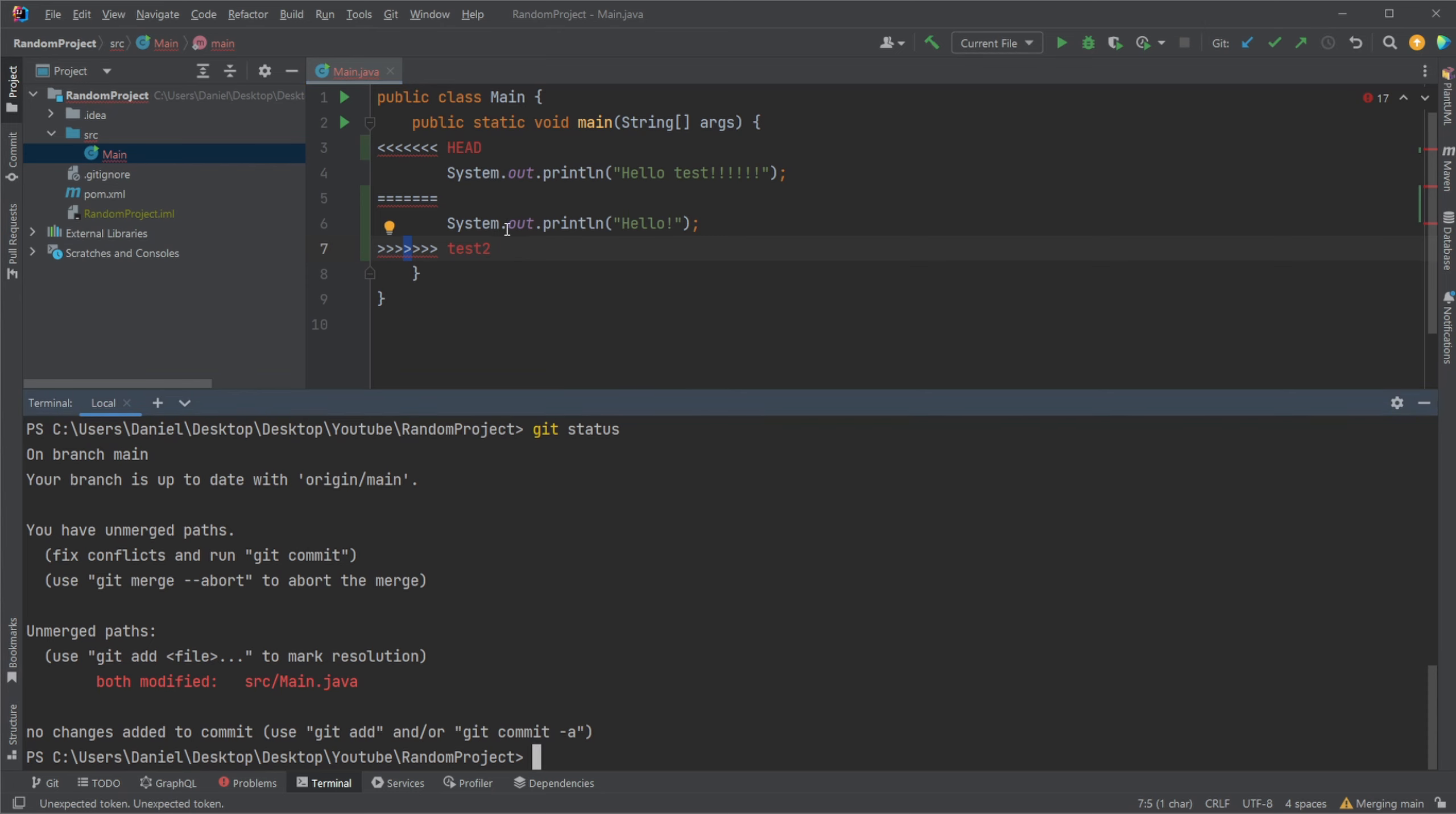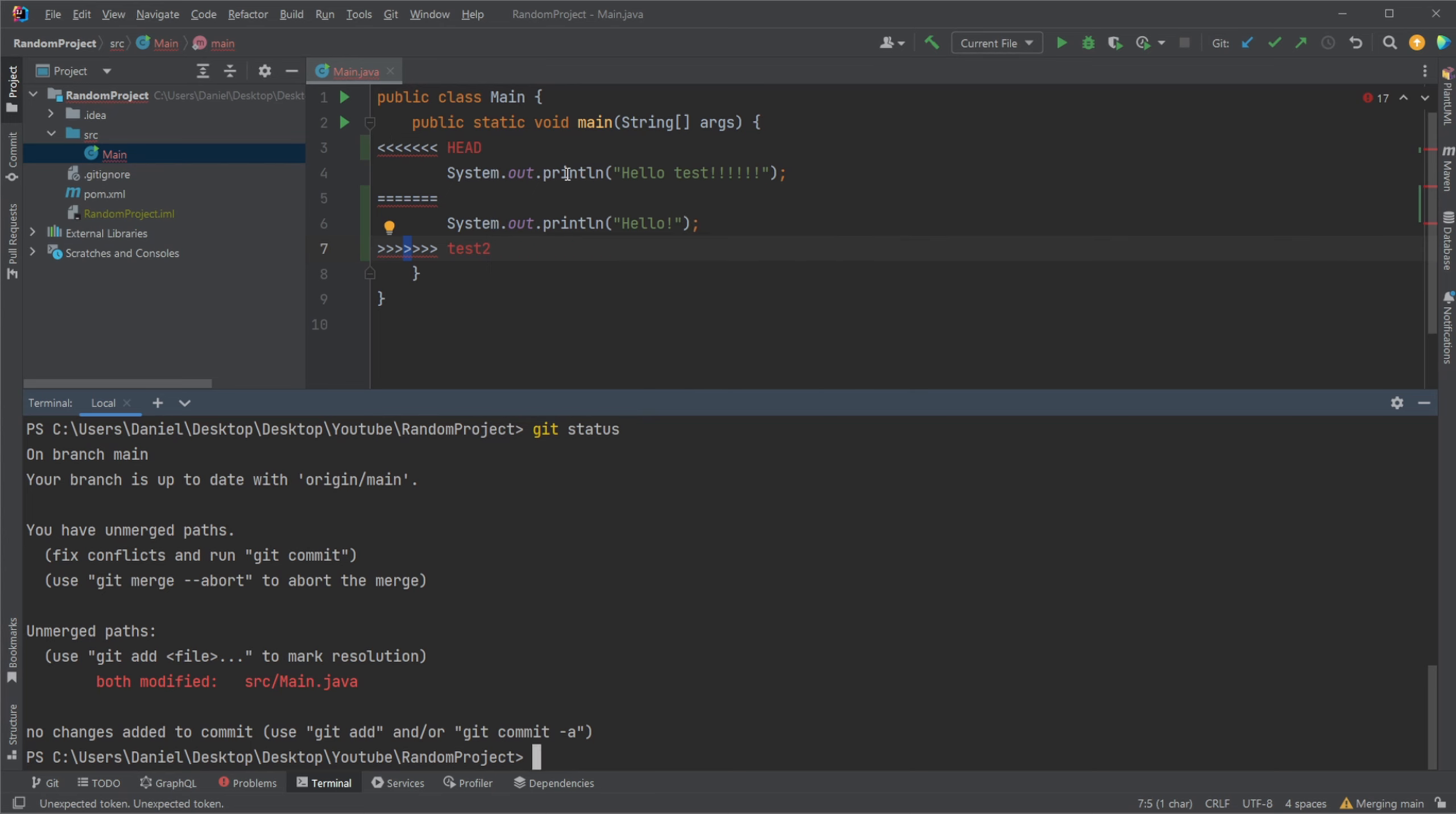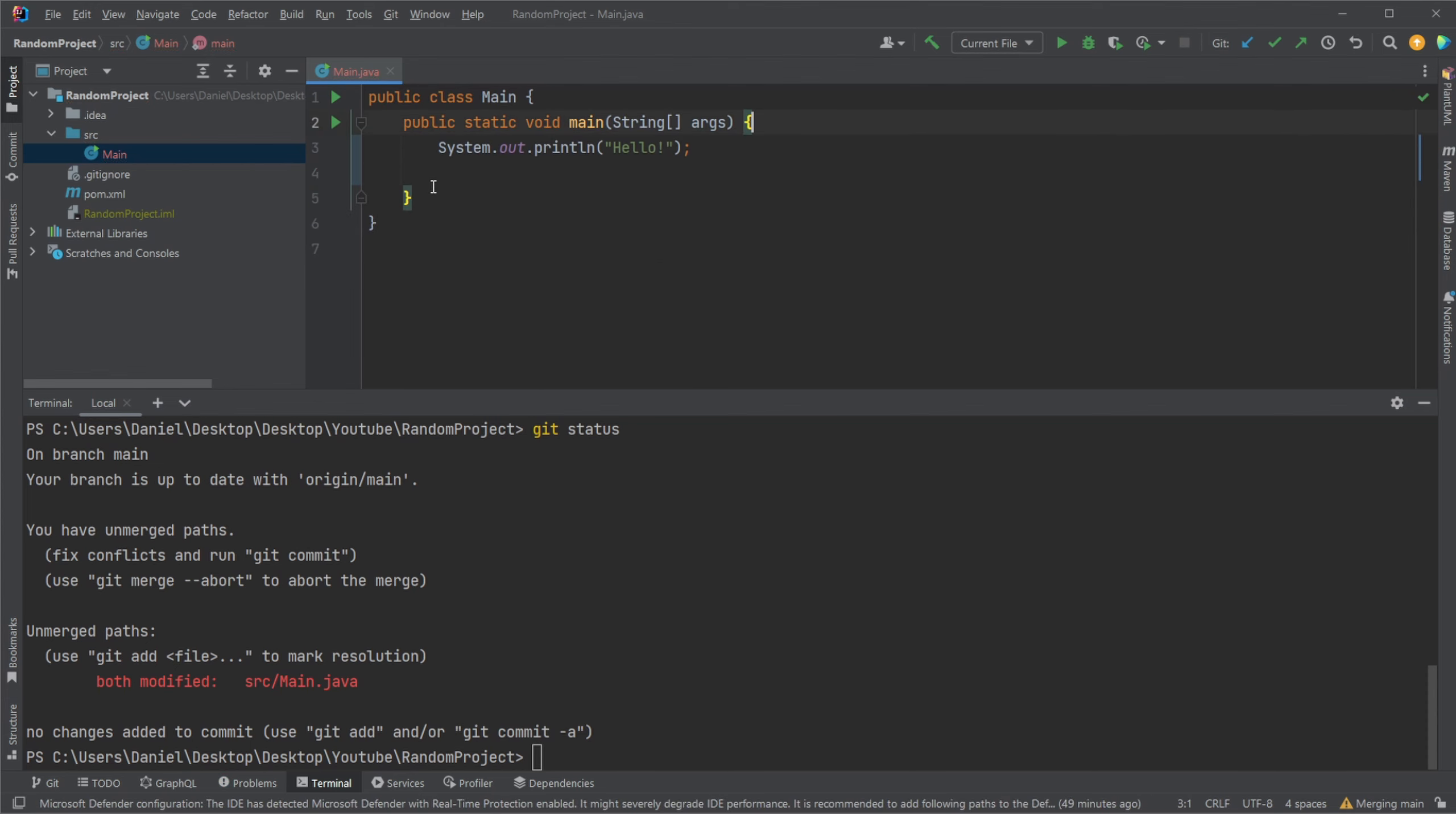But what we can then simply do is that we would simply manually, again, not advised, but I would just manually say, okay, we would actually just like to keep it as hello exclamation mark from the new one. So I would just delete everything else.